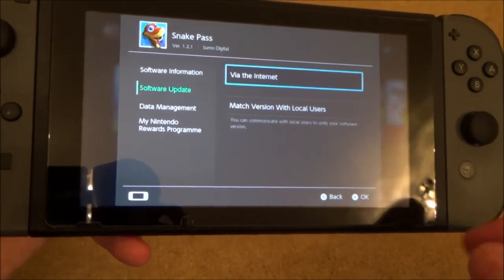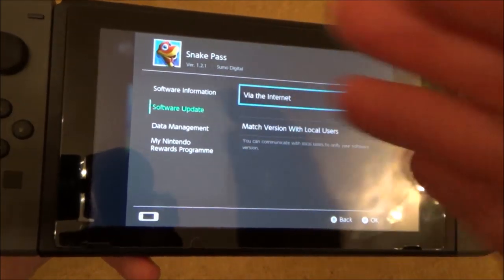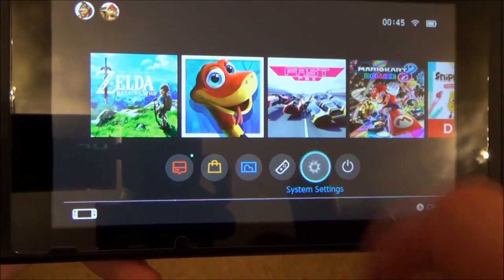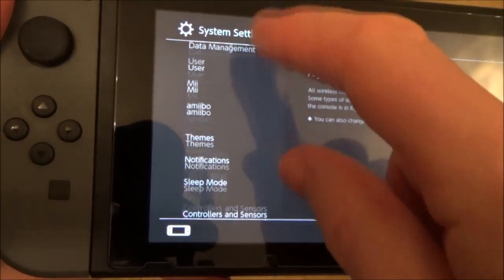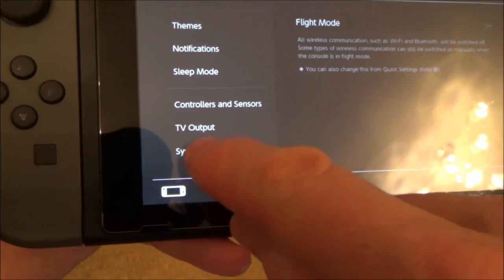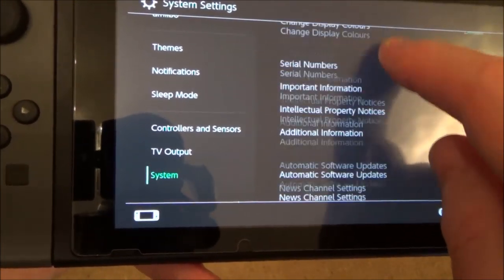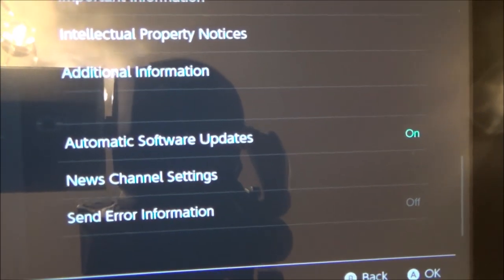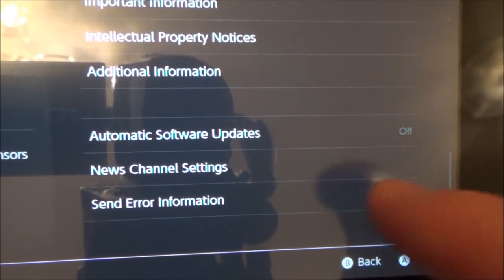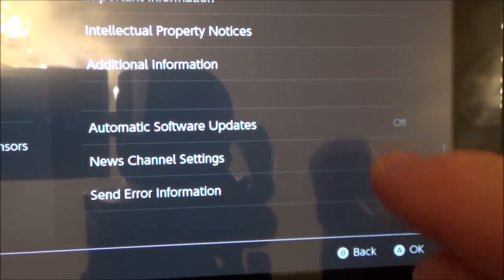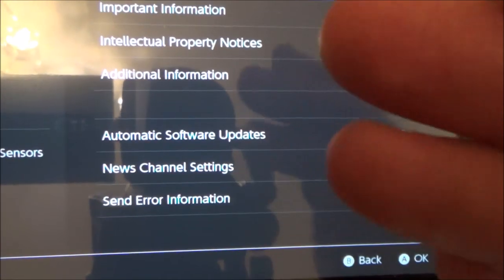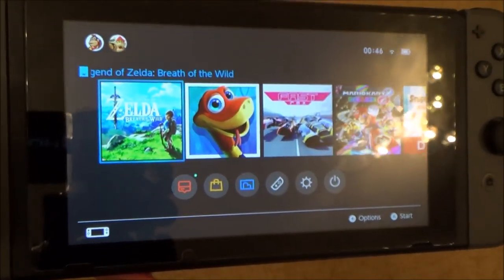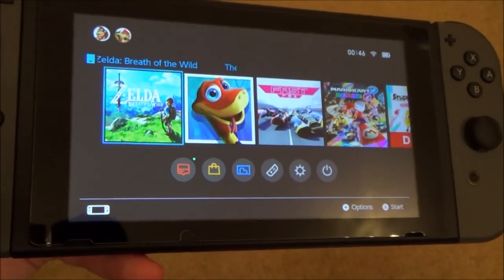Now it should be like this by default but you might have disabled it when you were playing around in the settings. Let me show you how to check that. Just go to system settings and then go all the way down to system. Then look for automatic software updates. At the moment you can see I've got mine set to on — if you tap it you will see it's now off. So if yours is off, just tap it to on and that's all. You will now get automatic updates for the games and also the system software will come through automatically as well.